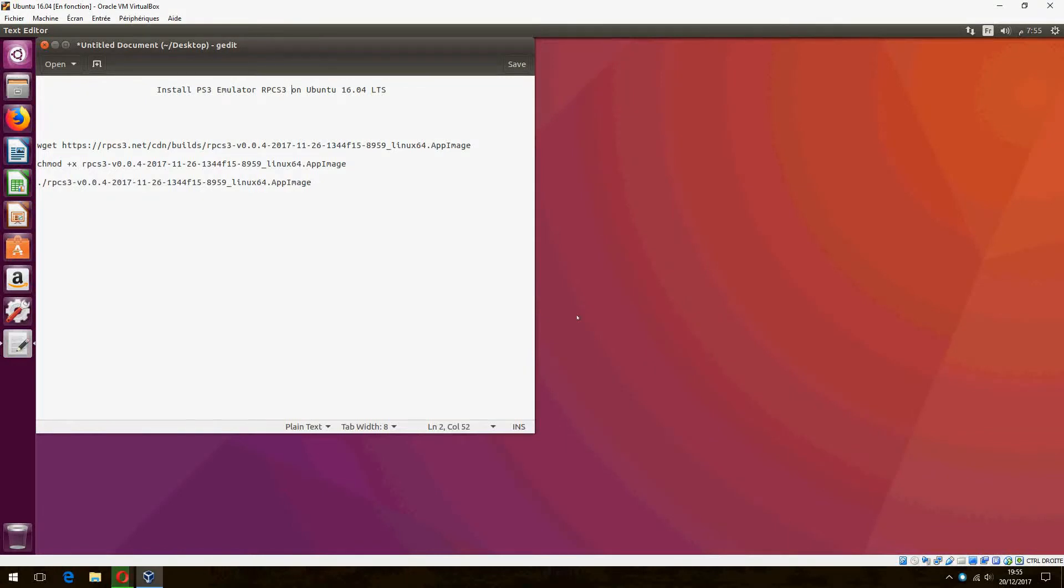Hey guys, new tutorial. I am going to show you how to install a PS3 emulator RPCS3 on Ubuntu 20.04.